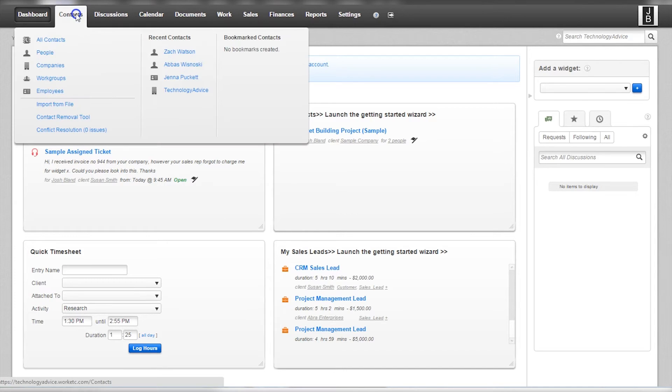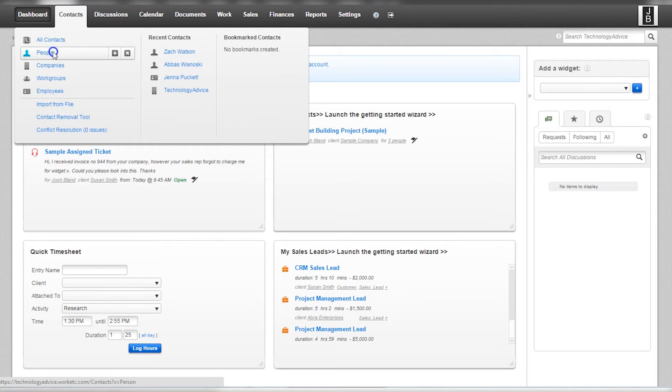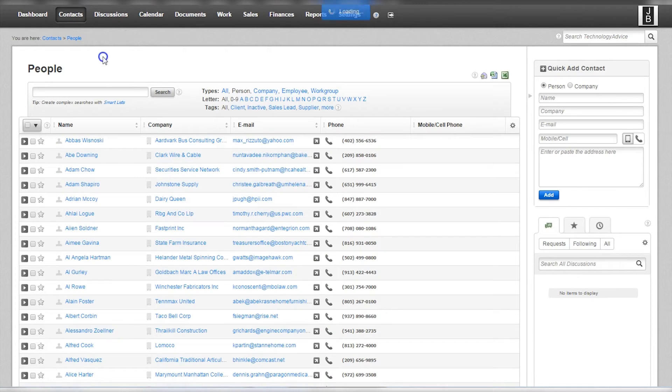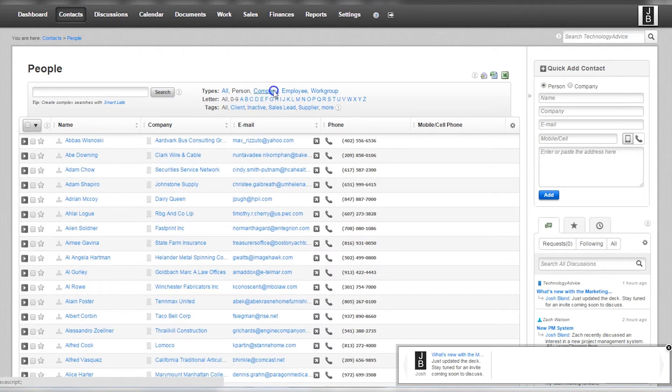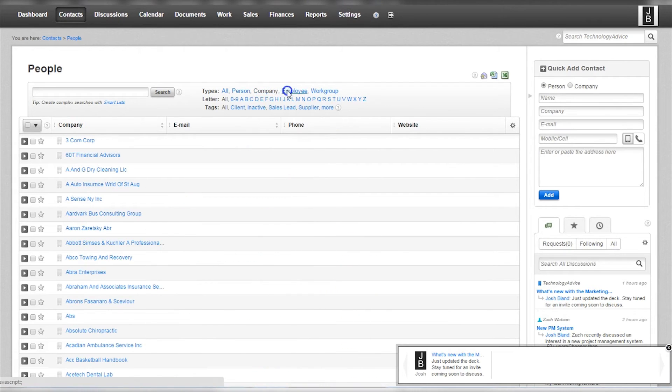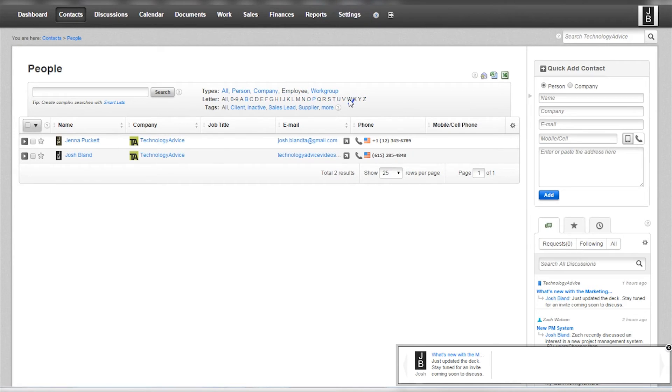The next tab is the core of the CRM component of Work Etc, Contacts. Here a variety of different contacts can be sorted based on type, person, company, employees, etc. A quick add column to the right gives users easy access to an efficient way to update the CRM.